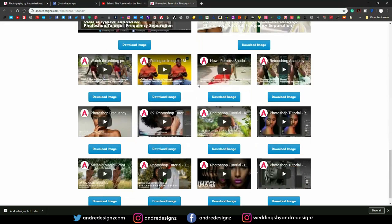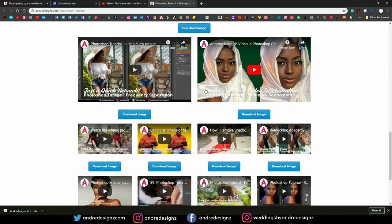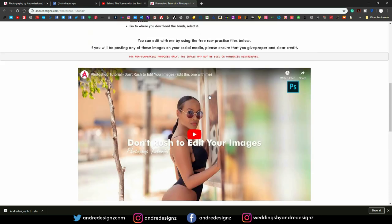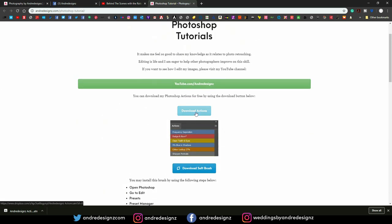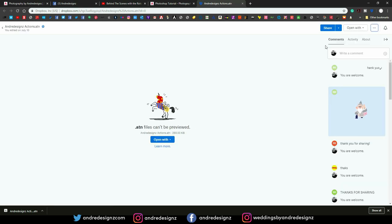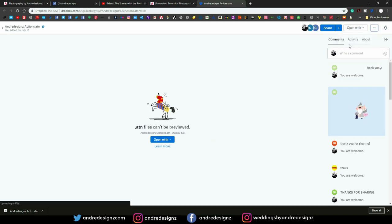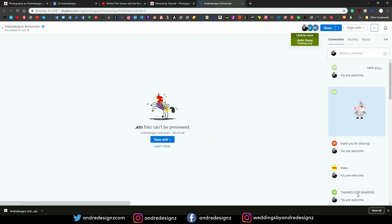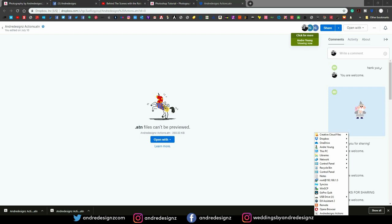If you want images to edit, you can come down here, download the images, watch the video and edit with me. So right where it says 'download action,' I'm going to download the action and save it to my desktop. Once you're on the website, come over to the three dots on this side, click on it, click download, and I'd suggest saving it to your desktop so you can find it easily.